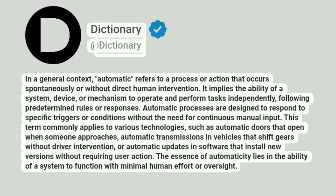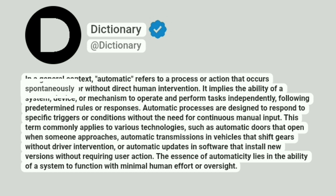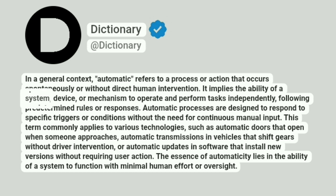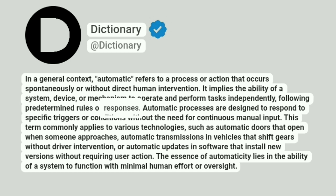In a general context, automatic refers to a process or action that occurs spontaneously or without direct human intervention. It implies the ability of a system, device, or mechanism to operate and perform tasks independently, following predetermined rules or responses.